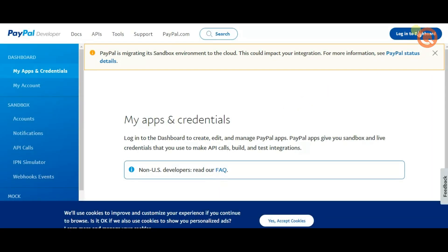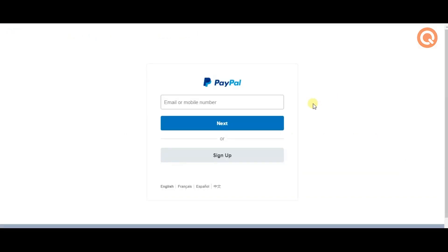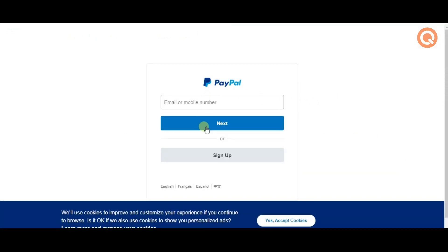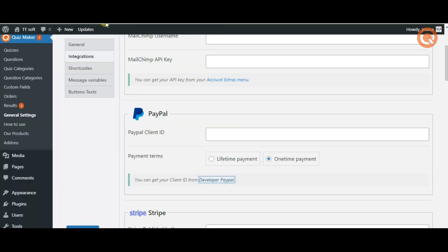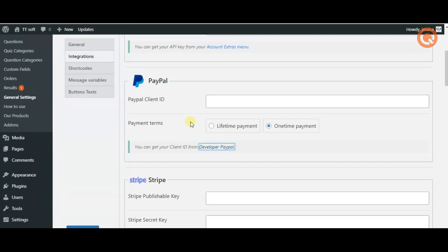After signing in to your account open the dashboard which is located in the upper left part of the screen. There you can find your PayPal client ID and copy it.